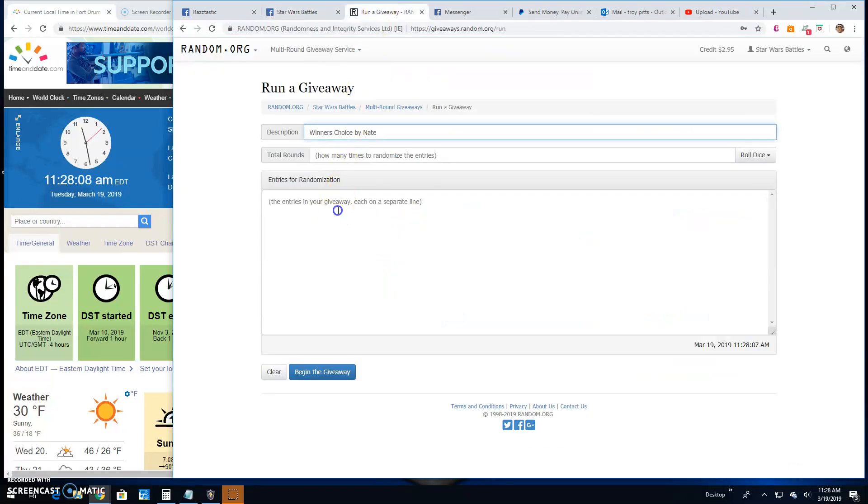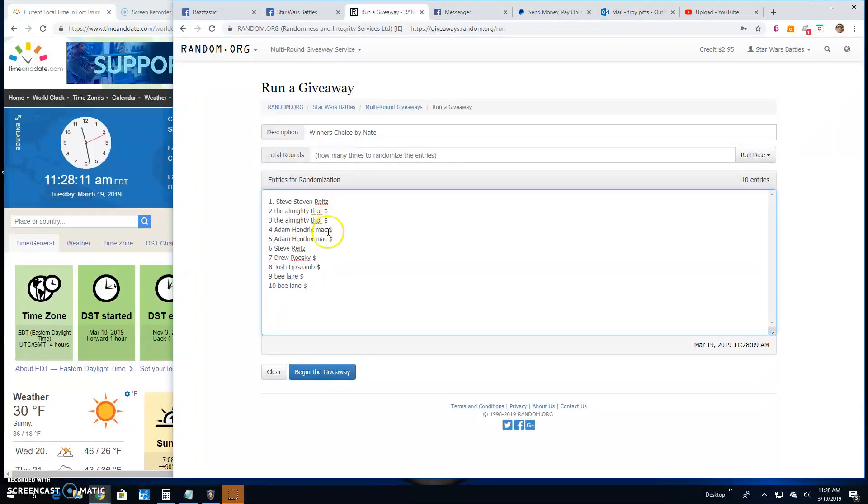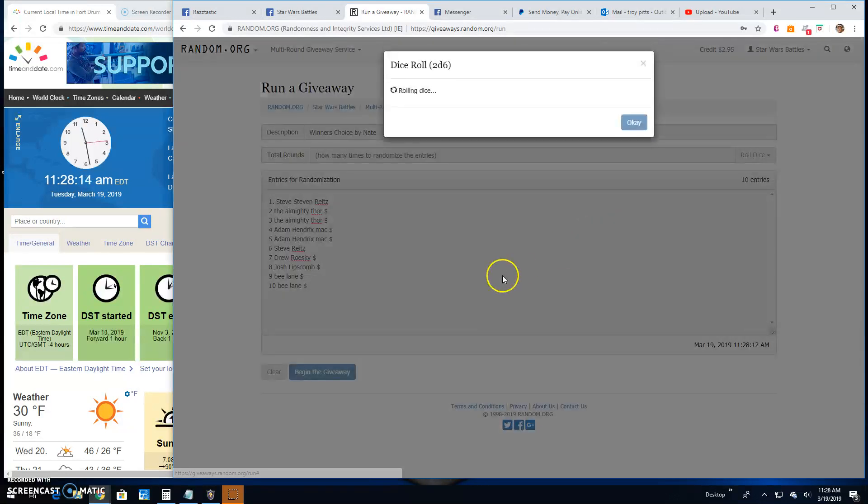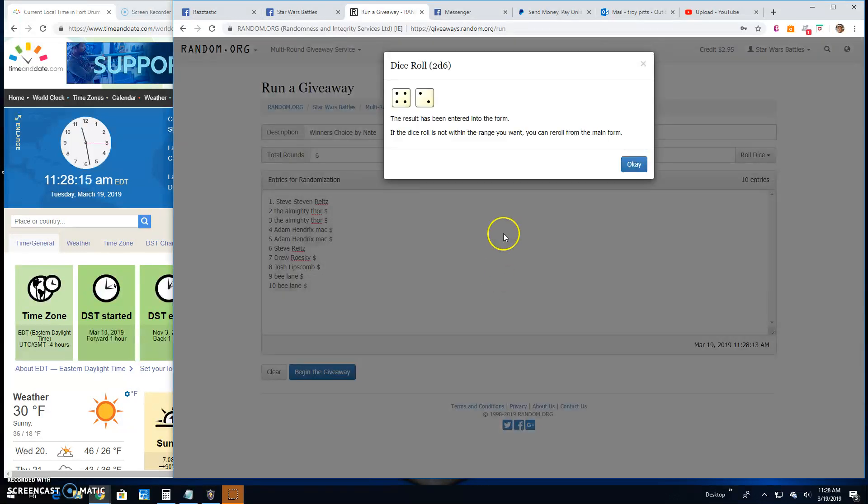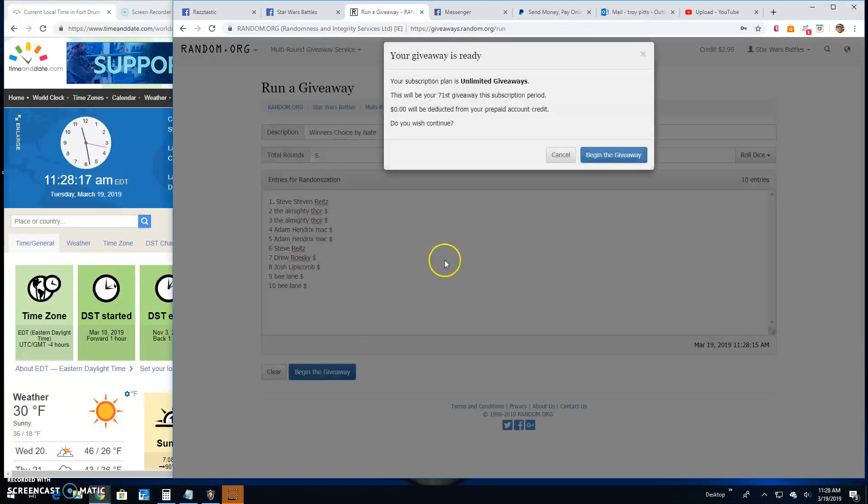Got your list into random for you. 1 through 10, Steven down to B. 5 or better on the dice. It's a 6. Good luck guys.